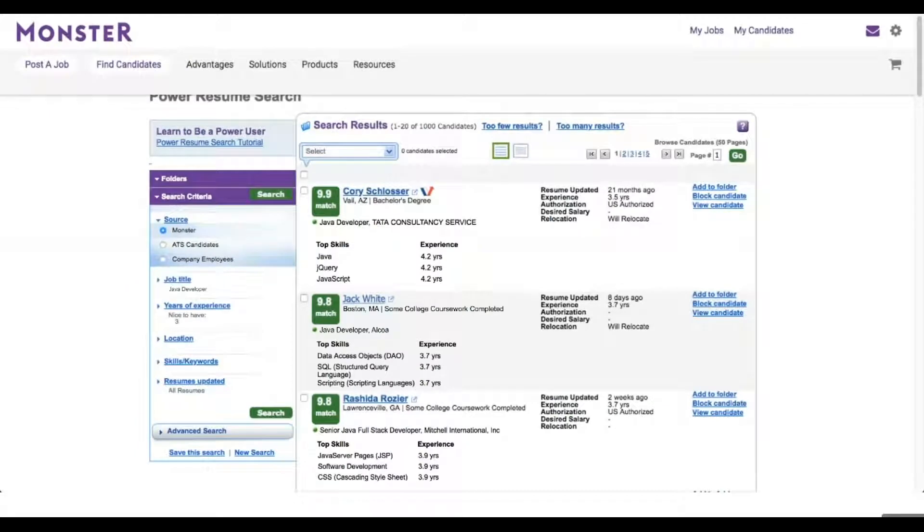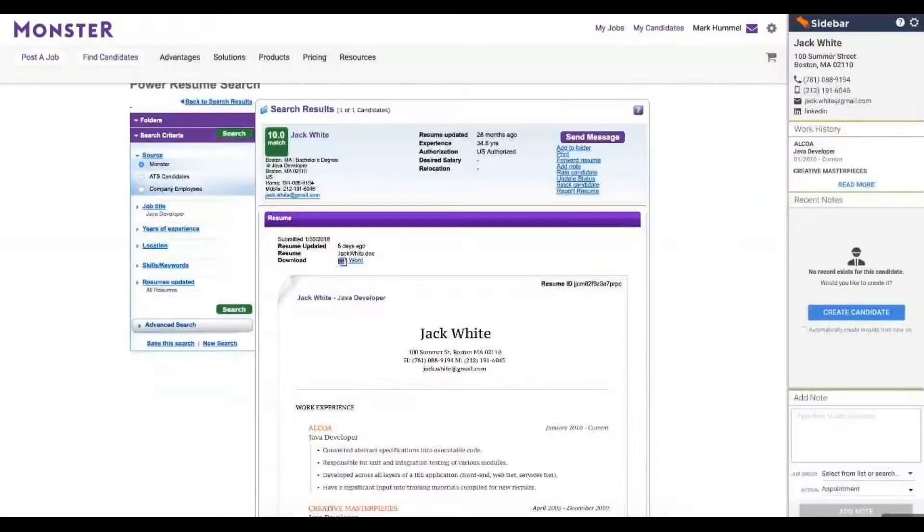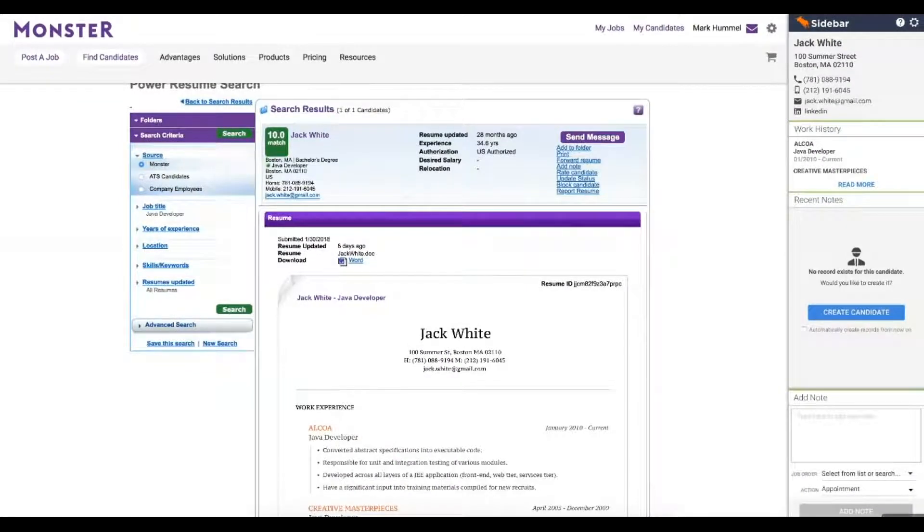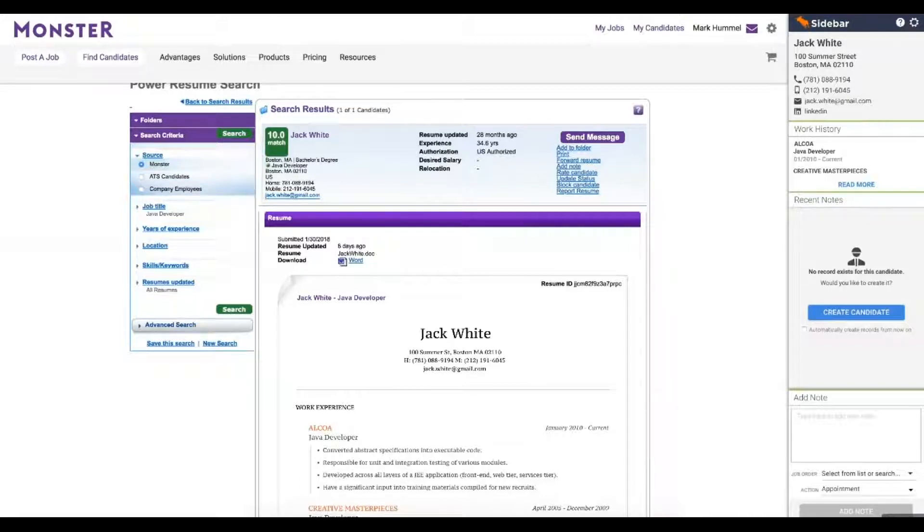From the search results page, I'll select the candidate I really like, Jack. Sidebar just popped up automatically, and it's telling me that Jack does not exist in my Bullhorn database. Now, I'll show you how we can add Jack into Bullhorn.